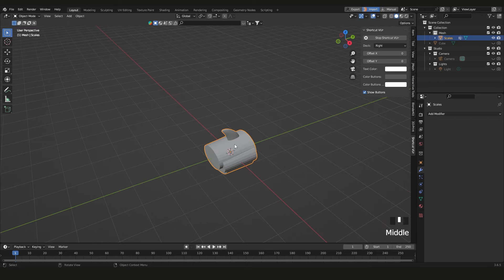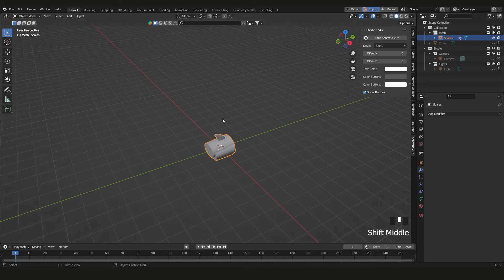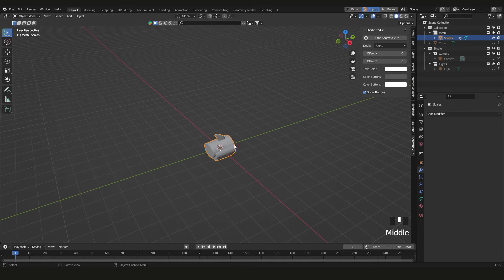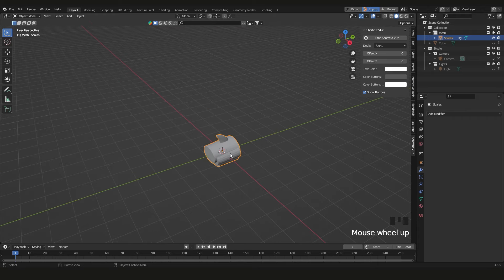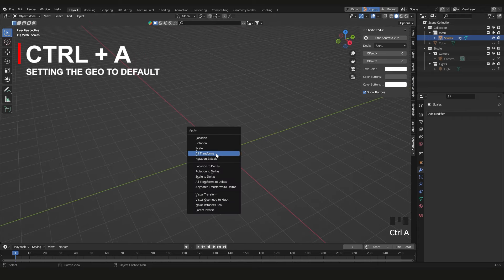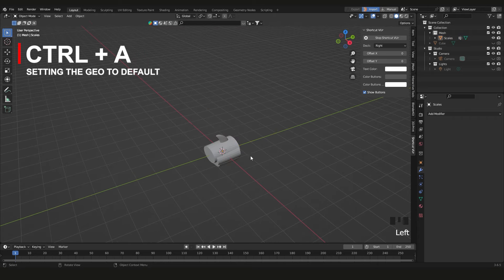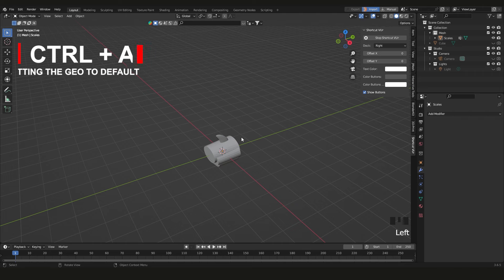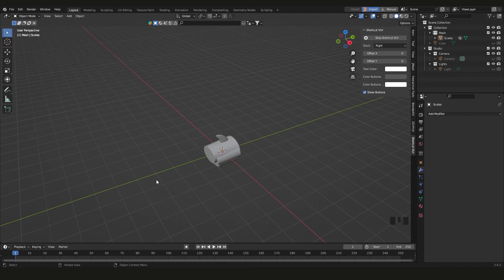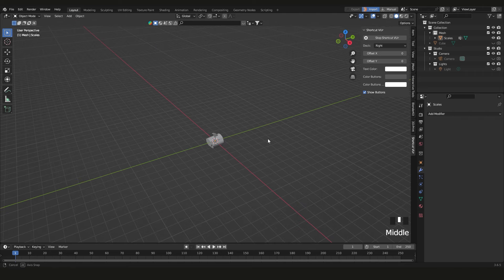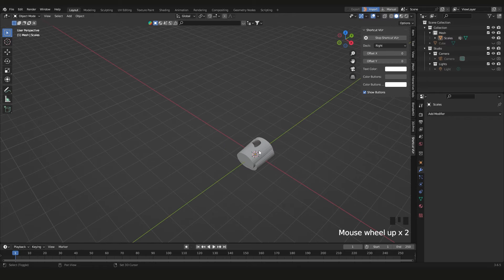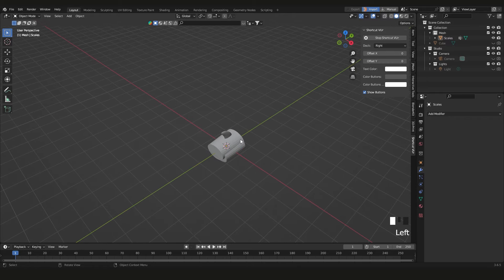Here we are in Blender. I have these scales but it could be anything — the point is just to show you how to use it. Select the object, press Ctrl+A and click 'All Transforms' so it's normalized. I want it going on the Y axis, which is the green one.